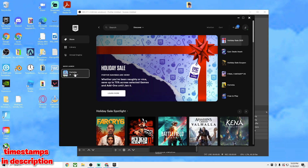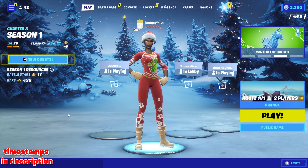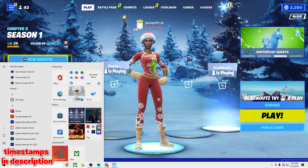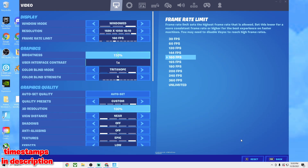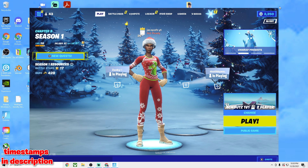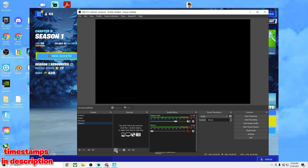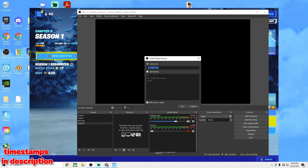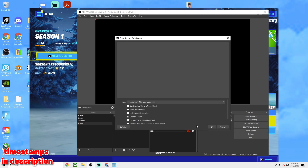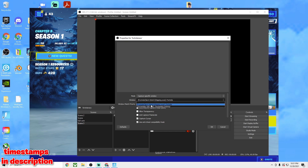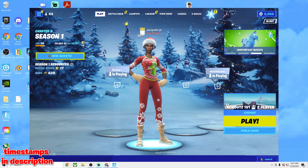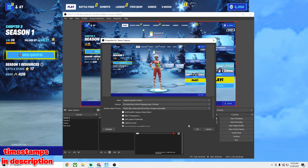I'm going to show you how to clip Fortnite first, then go through the settings. Go ahead and open Fortnite. In Sources, click Add, go to Game Capture, and do 'New Game Capture' — you can call it whatever you want. Under Mode, choose 'Capture Specific Window,' then go to Window and select Fortnite. If you see more than one option, click the win64shipping.exe one. Once you have that, it should pop up right there.